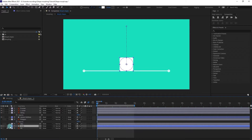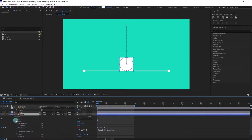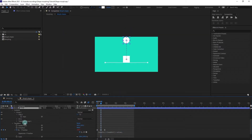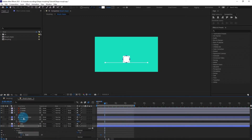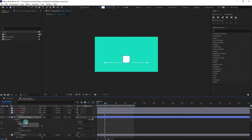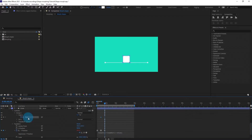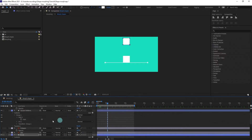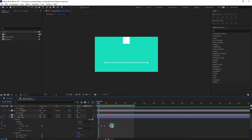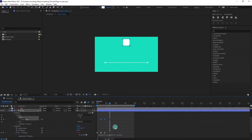Select the circle — we are going to morph this shape. Open the path property, and at the point when it is at the maximum height, put a keyframe on the path. At this point, open the path property of the square, select it, and simply copy with Ctrl+C and paste it over here. It has converted into a square. Let's delete the square — we don't need it anymore.